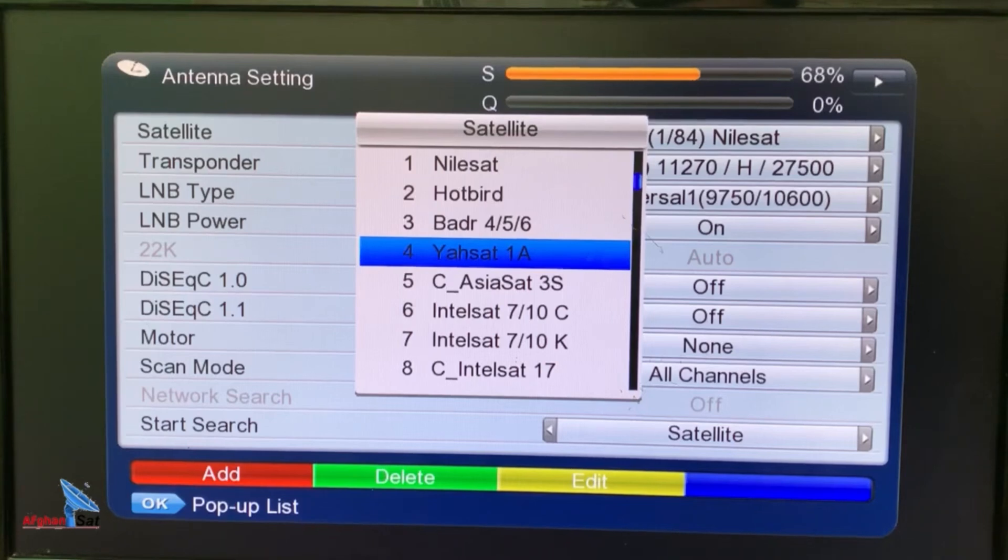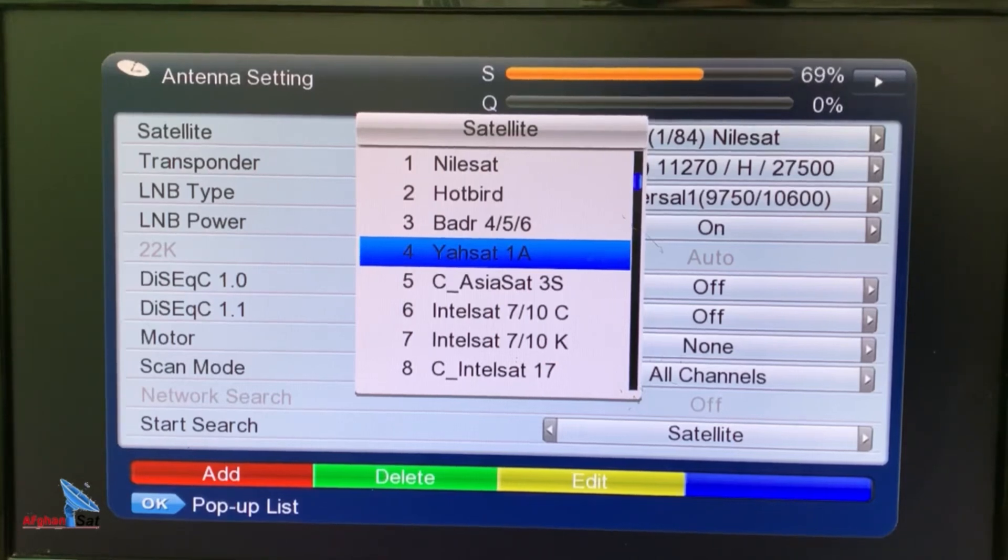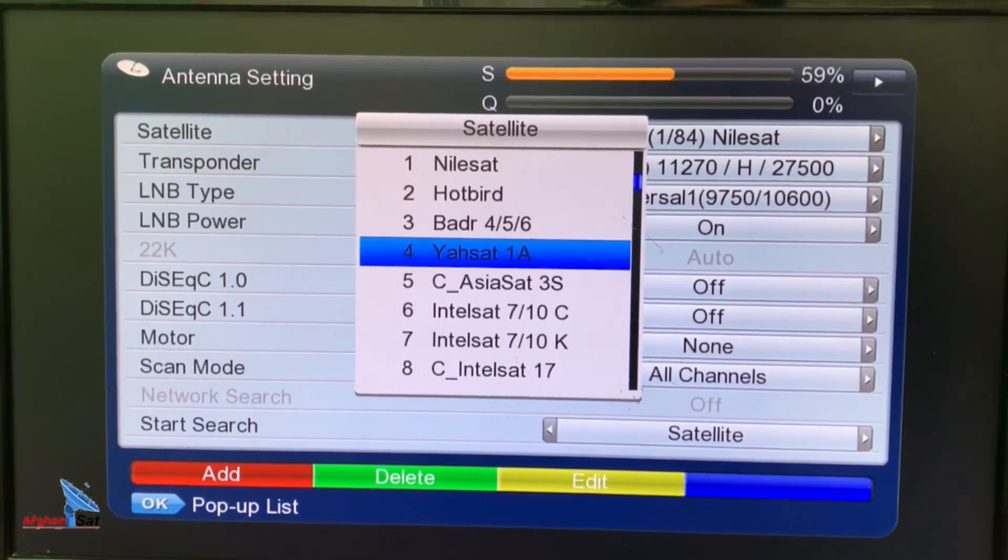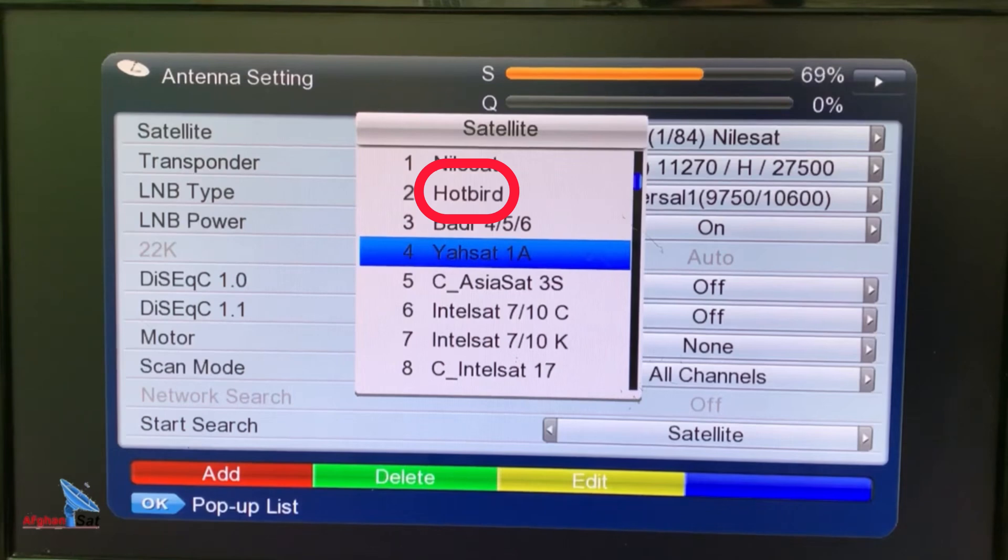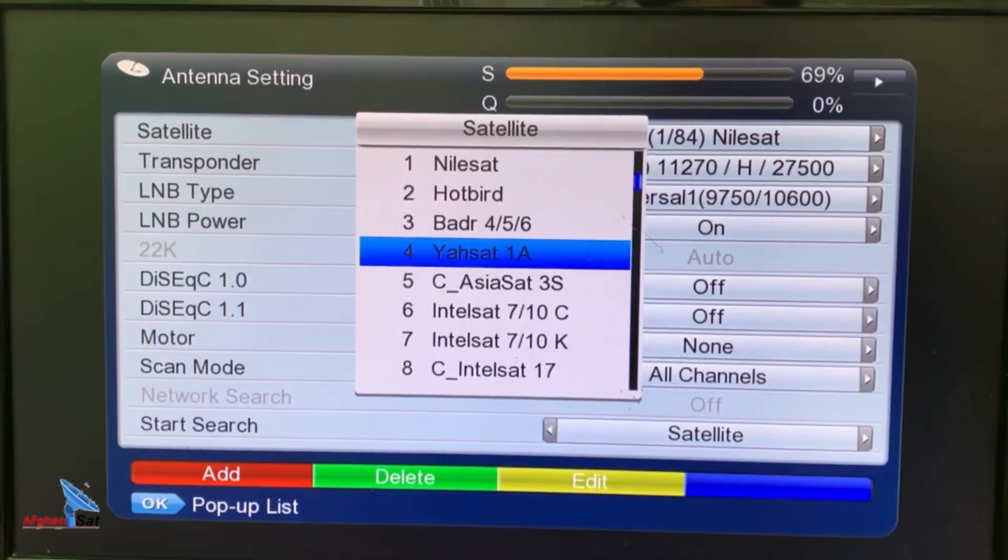In some receivers, it might be located lower down in the list around position 30 or 40, or in some receivers, YASAT might not appear at all, but that's not a problem. You can also search using Hotbird. What matters most is the direction your dish is aligned to.